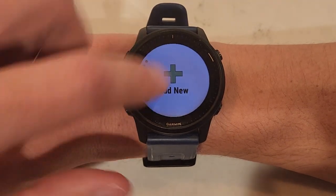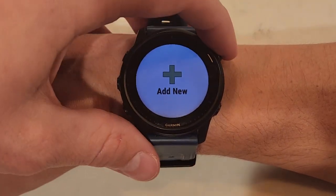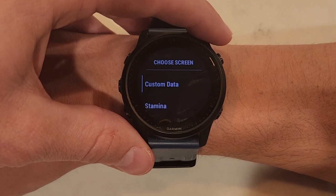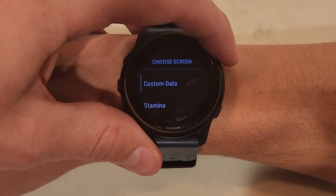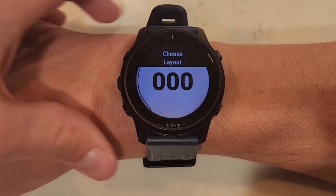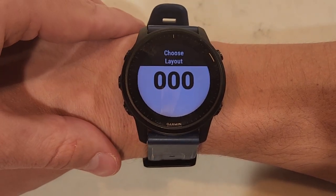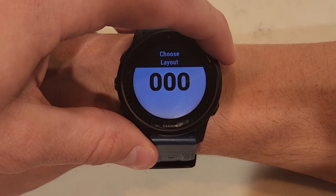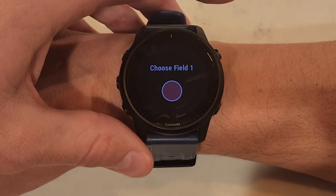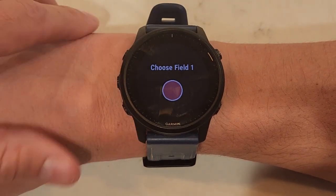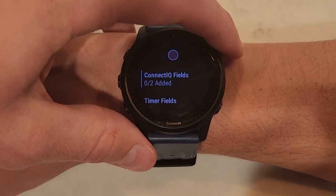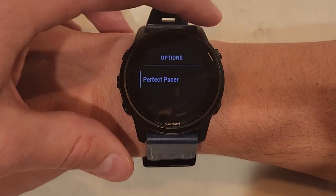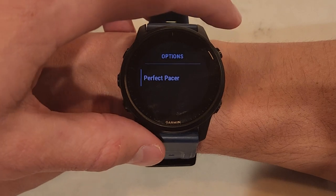Go to this last section here where you'll be able to add a new data screen. Once you're there, select custom data — this is what the field layout is going to look like. We'll have a one-field layout, then choose the field. Go into your Connect IQ fields and select Perfect Pacer.